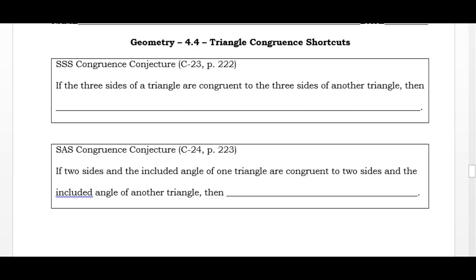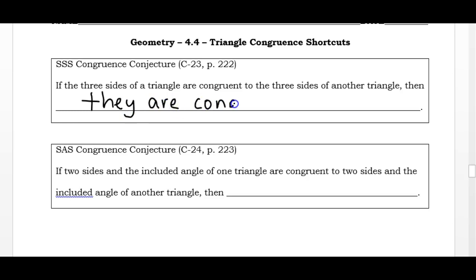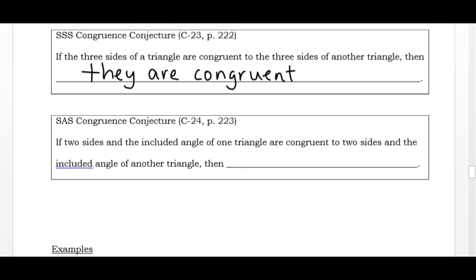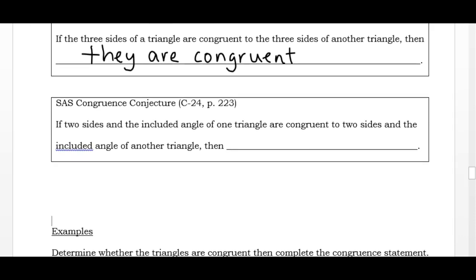The first shortcut is Side-Side-Side: if the three sides of a triangle are congruent to the three sides of another triangle, then they are congruent. I don't need any information about the angles — if I know all three sides are the same, I can say for sure that all the angles are the same and the triangles are congruent.